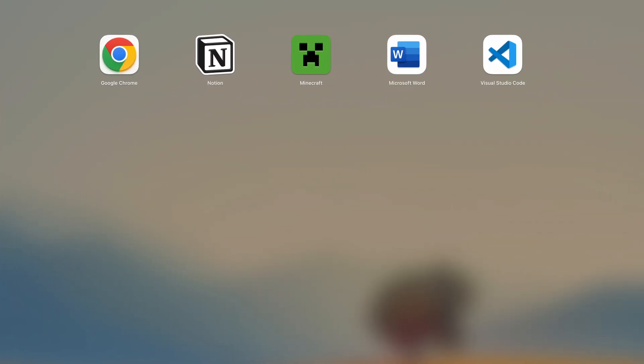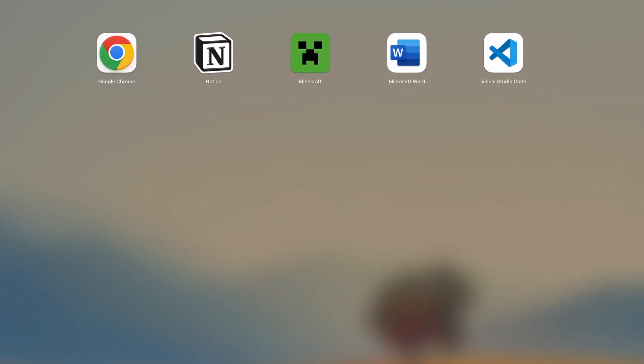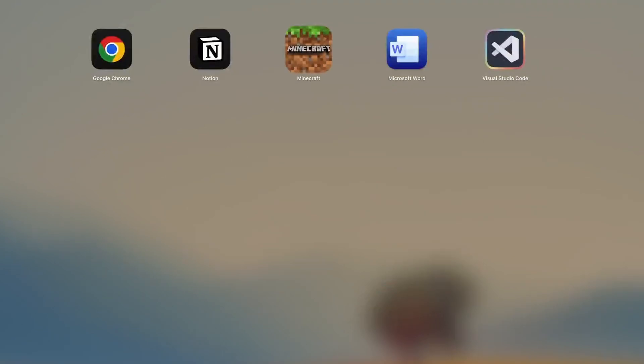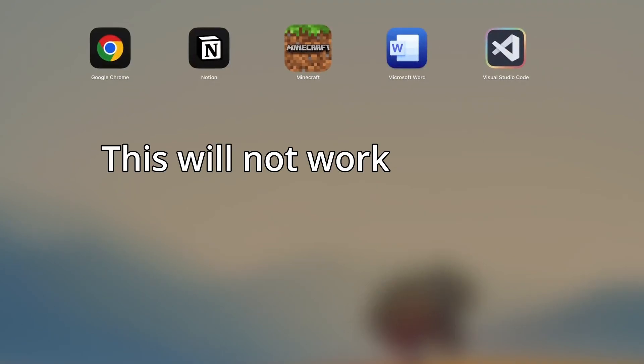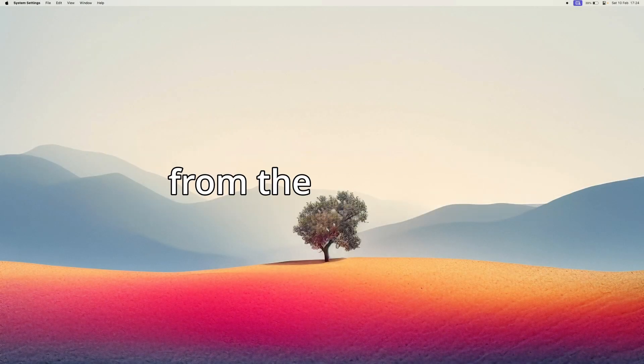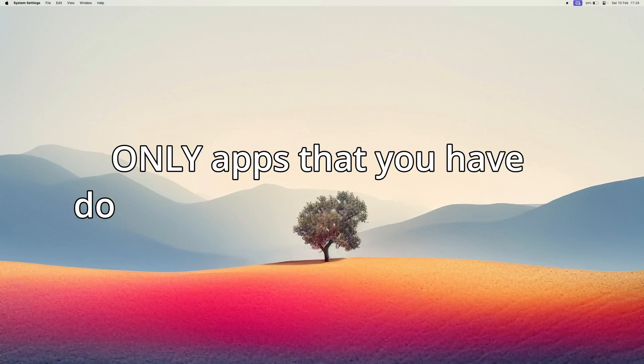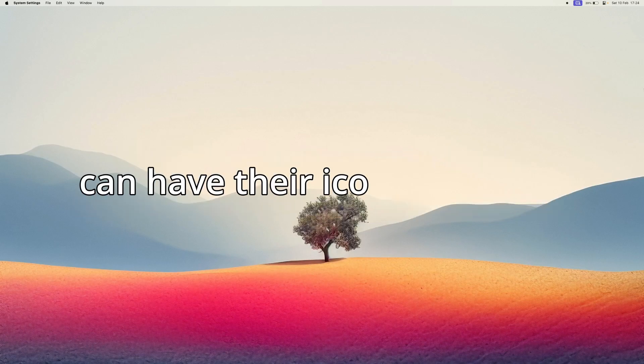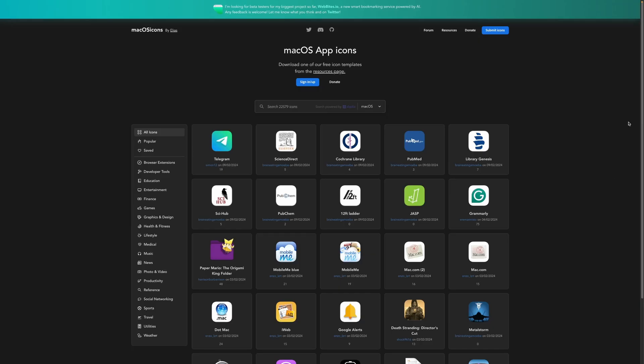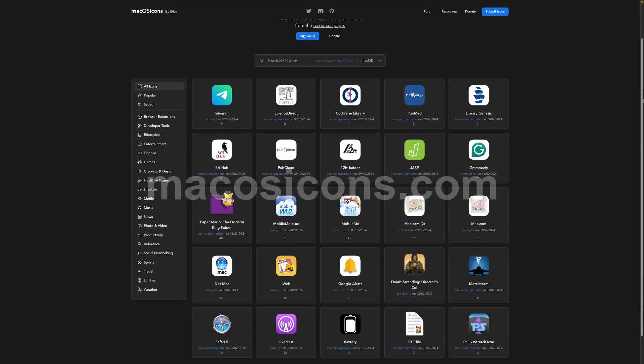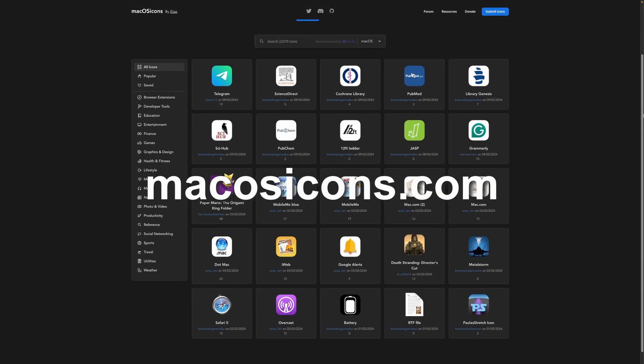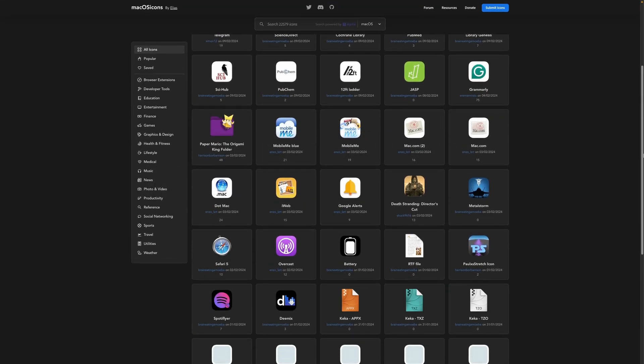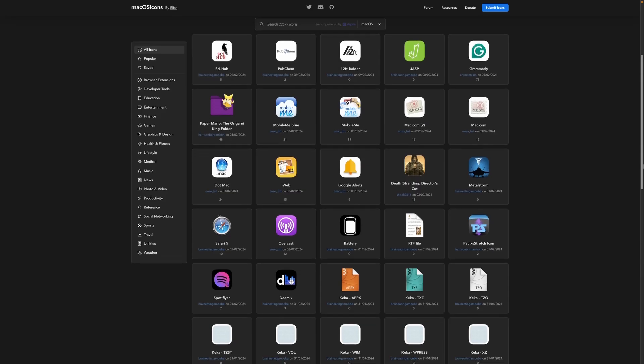You can swap out all of your app icons from this to this. This will not work for apps that you have downloaded from the app store. Only apps that you have downloaded from the internet can have their icons changed. Now you can download the icons on a website like macosicons.com. There are thousands of icons to choose from.